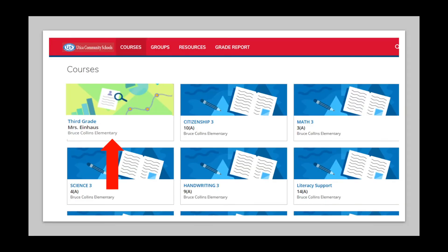Now your child's classroom tile should be the first tile listed. It should be brightly colored and feature your child's grade and teacher's name. Please click on your child's classroom tile.